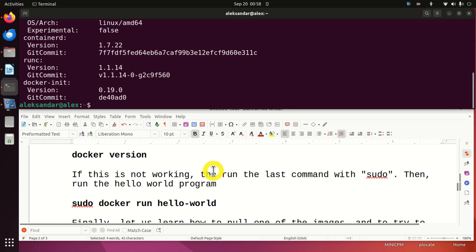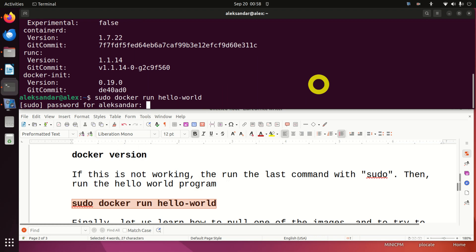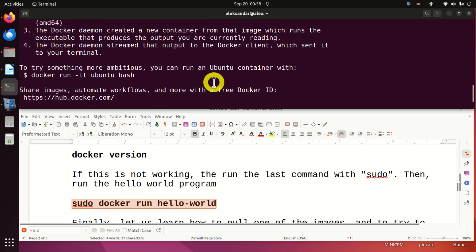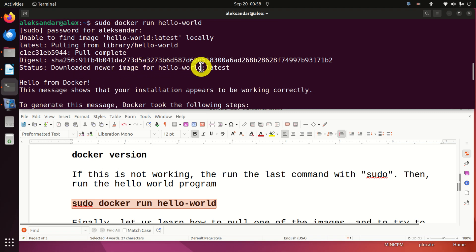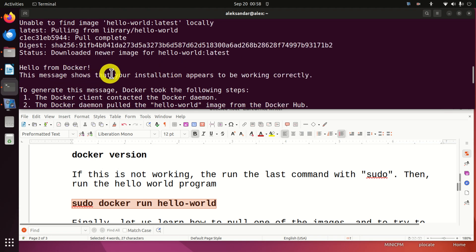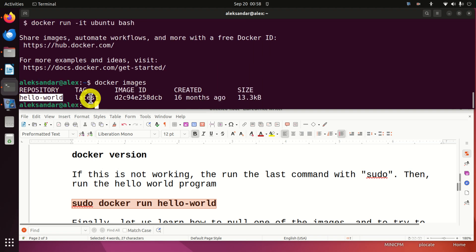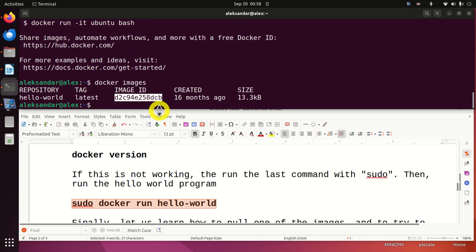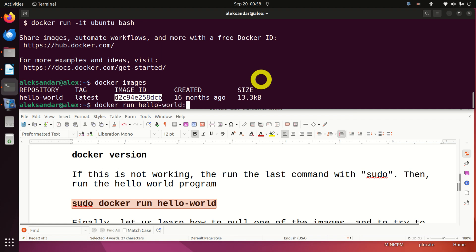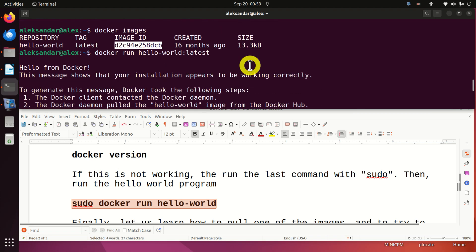Next, we need to run a hello world program. To do that, simply type sudo docker run hello-world and enter your password. You should see 'Downloaded newer image for hello-world:latest' and 'Hello from Docker — this message shows that your installation appears to be working correctly.' If you type docker images, you can see the downloaded hello-world image. You can also run it again with docker run hello-world:latest and it will print the hello world message again.